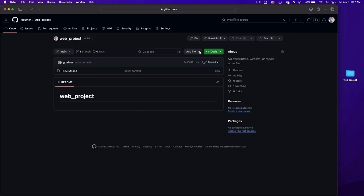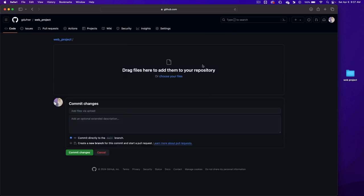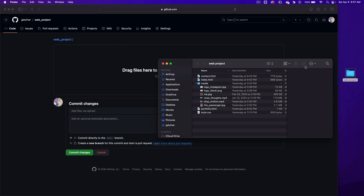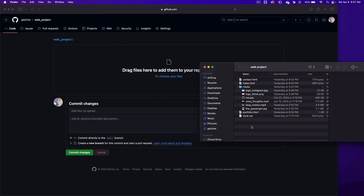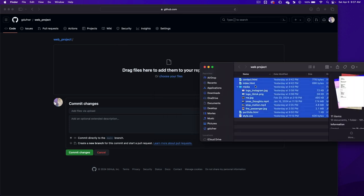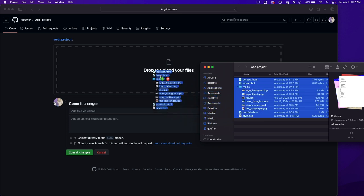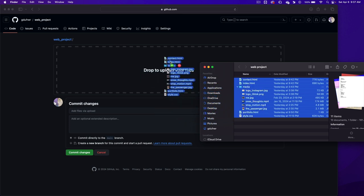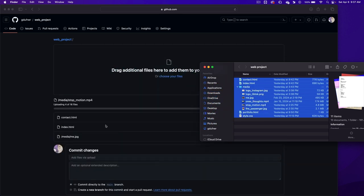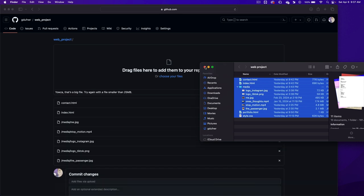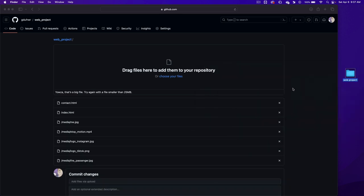Now let's add some files with the add file button and click on upload files. Open up your web project folder and we're going to select all of these files and drag and drop them into the drop to upload your files area. And then we'll wait for them to upload.